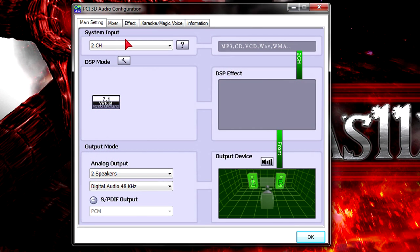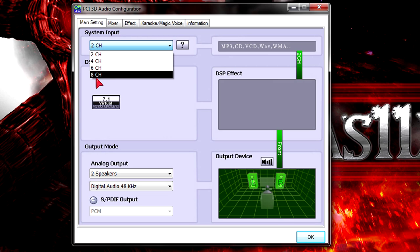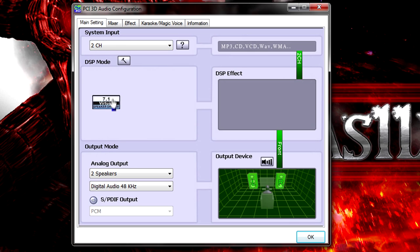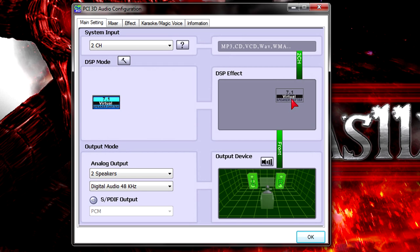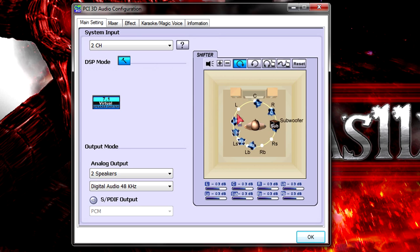And this is the main window under the main setting tab. From here you can choose from different system inputs like 2, 4, 6 or even 8 channels. But if you don't have a 7.1 audio system you could still use the 7.1 virtual speaker shifter feature. Then just enable the DSP mode and now you can set up the preferences.